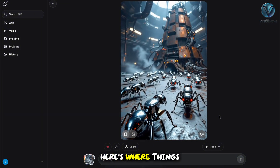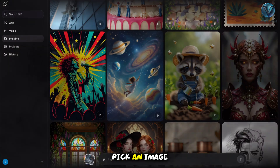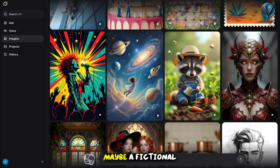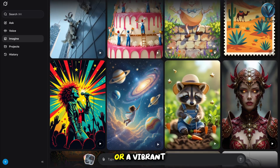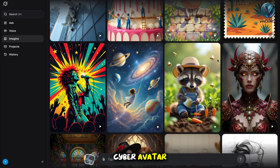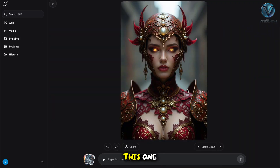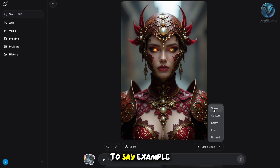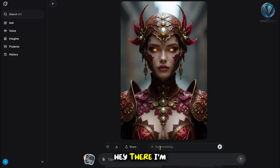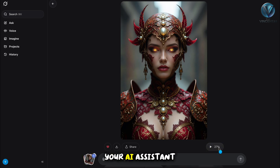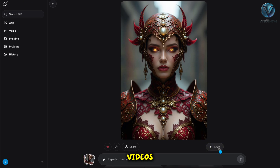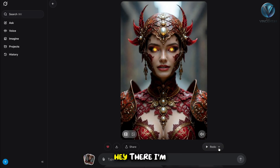Here's where things get wild. Pick an image — maybe a fictional character you designed or a vibrant cyber avatar. In the speech tool, type what you want your avatar to say. For example: "Hey there, I'm your AI assistant, showing you how to create amazing videos in less than five minutes."